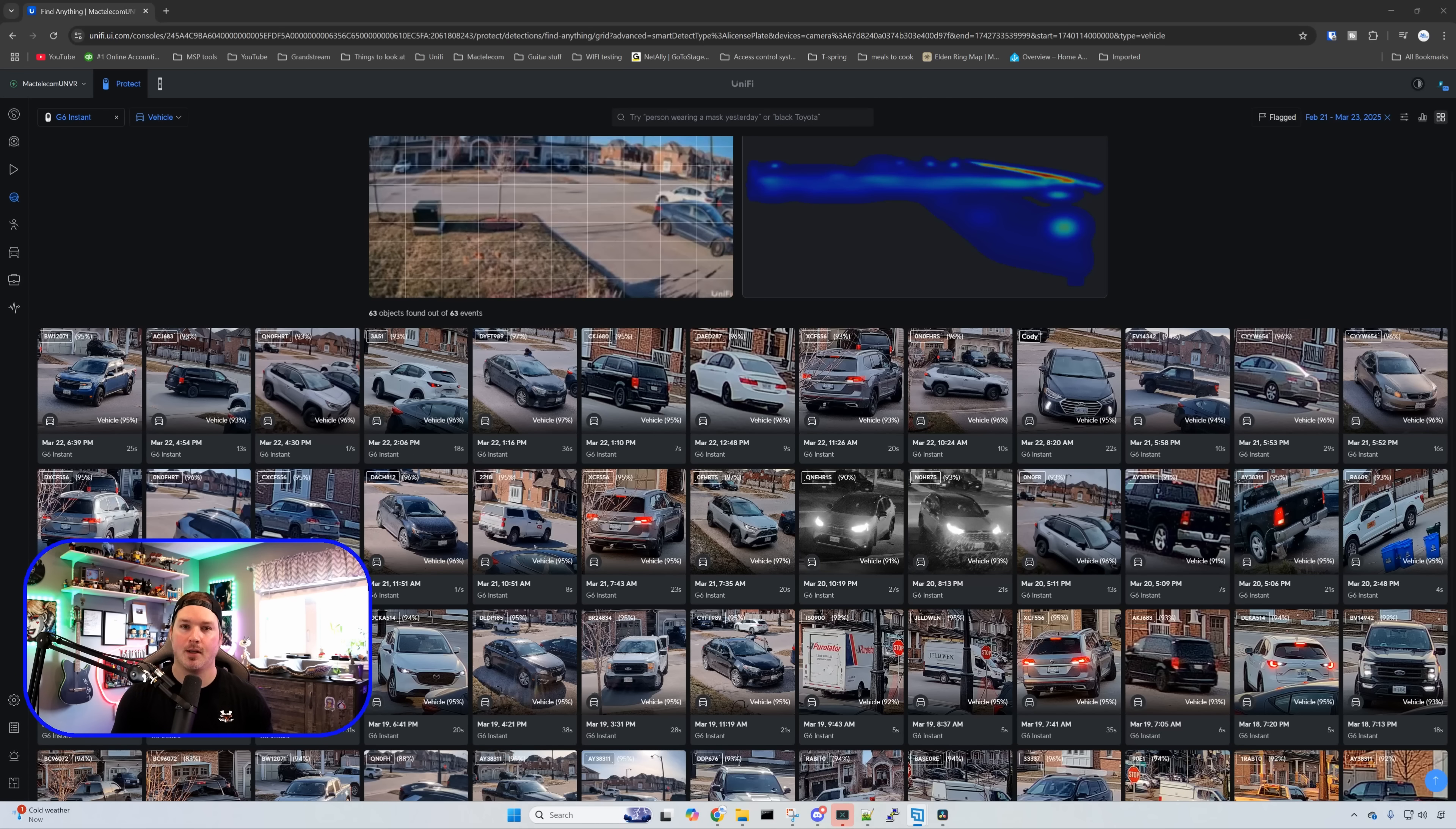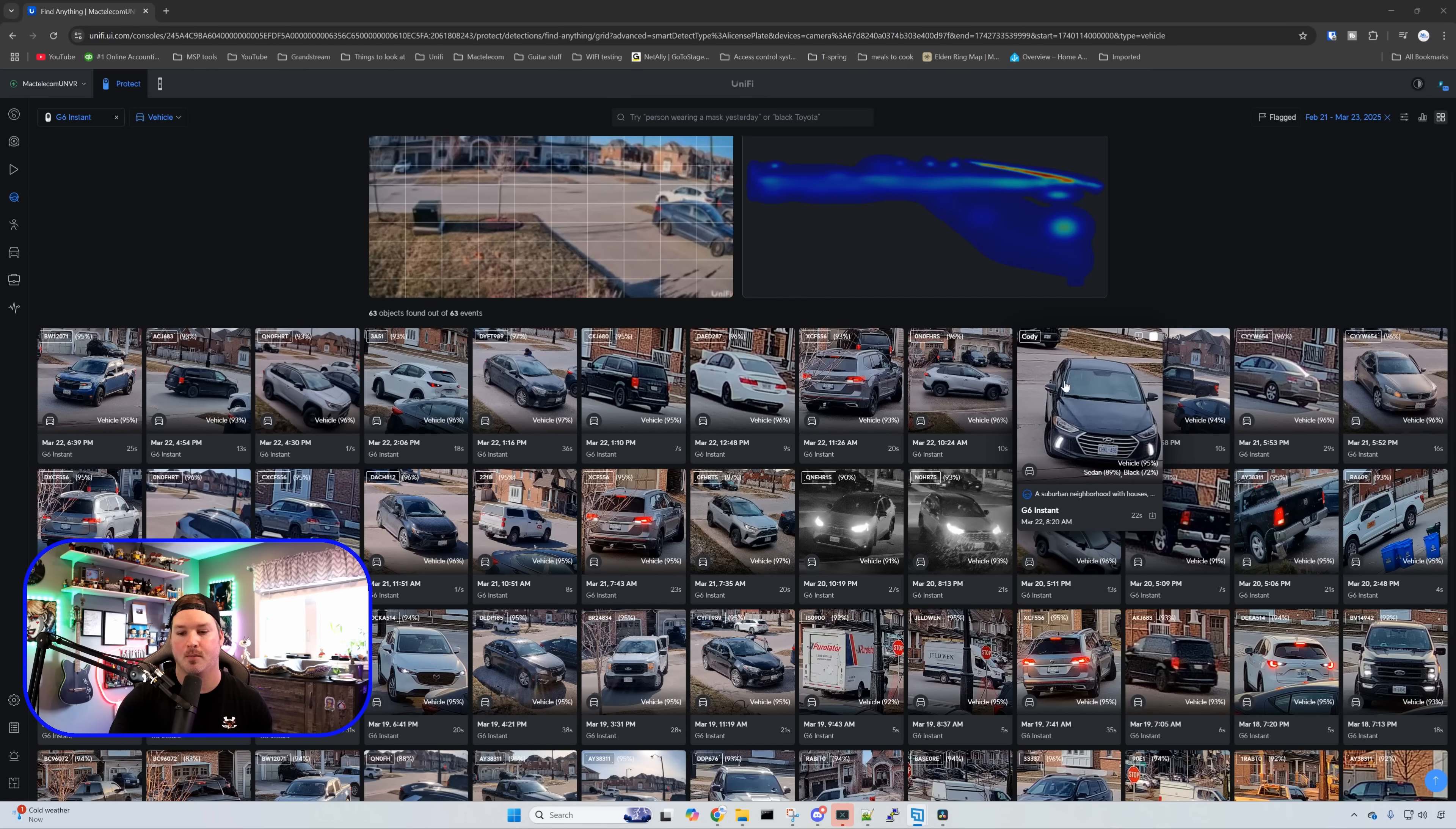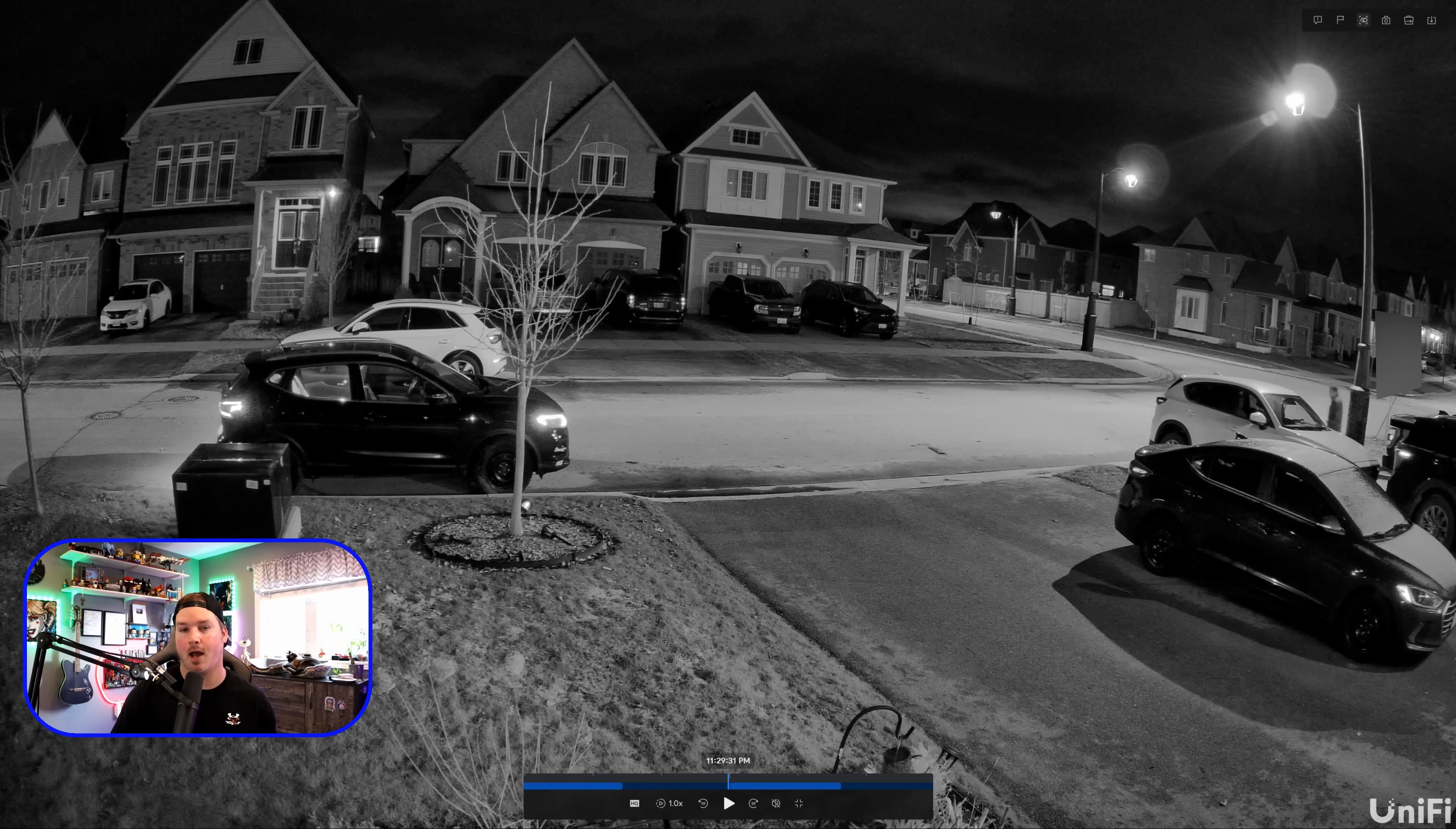For license plate recognition it did pick up a lot of the cars and I would say it was about 75% accurate. The positioning of this camera isn't that great for the LPR. But every time I went into my driveway it did recognize my car as well as my brother's truck. So that's fairly good especially that this is just sitting at my front door.